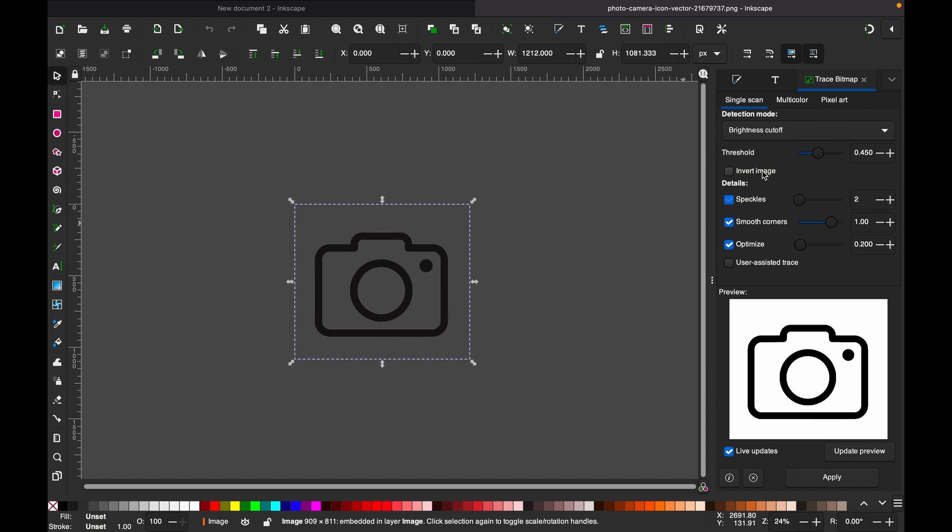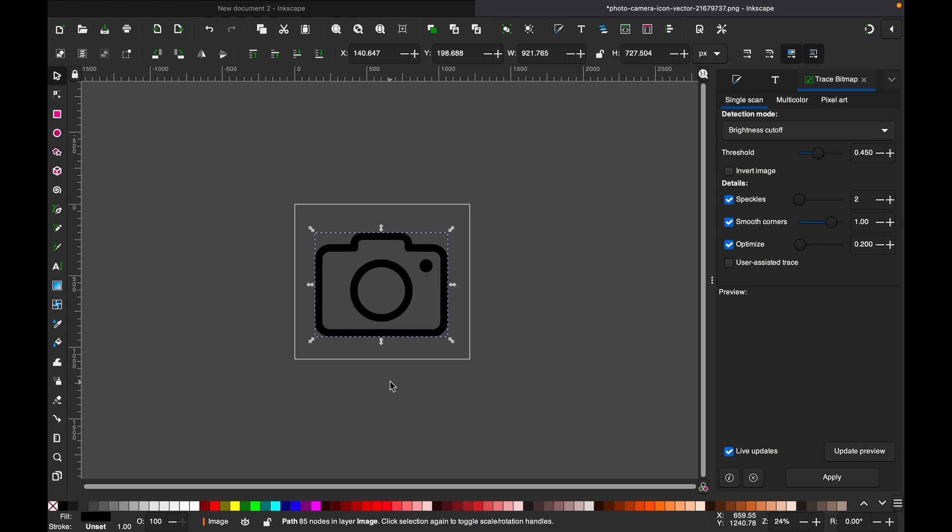And also depending on the image, you can adjust all these options here to get better results. So when you are happy, hit Apply. A new vector image will be created on top of the previous image.